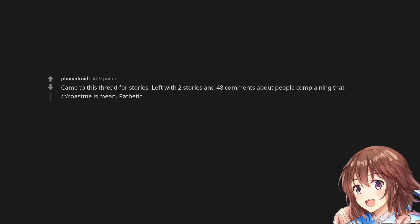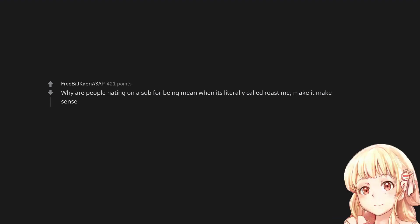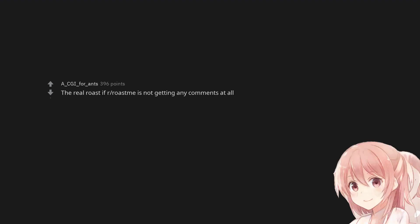Came to this thread for stories. Left with 2 stories and 48 comments about people complaining that r/roastme is mean. Pathetic. Why are people hating on a sub for being mean when it's literally called roast me, make it make sense. The real roast of r/roastme is not getting any comments at all.